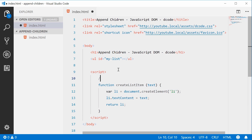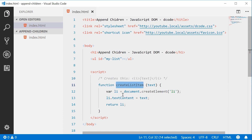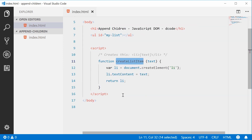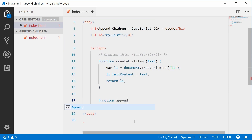We'll put a comment up here and say 'creates a list item element with some text inside'. Now that we have this function, we can easily create list item elements. Let's now create a function that will append multiple children to a parent element. Down here, let's define a new function and we'll call this one appendChildren.